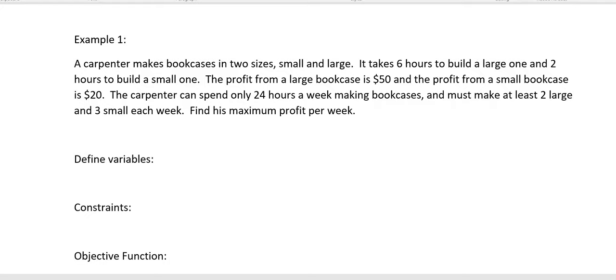These are actually pretty common in business. So the first example here says a carpenter makes bookcases in two sizes, small and large. It takes six hours to build a large one and two hours to build a small one. The profit from a large bookcase is $50, and the profit from a small bookcase is $20. The carpenter can spend only 24 hours a week making bookcases and must make at least two large and three small each week. Find his maximum profit per week. So there's a lot of information in there, and that's very common for a linear programming problem.